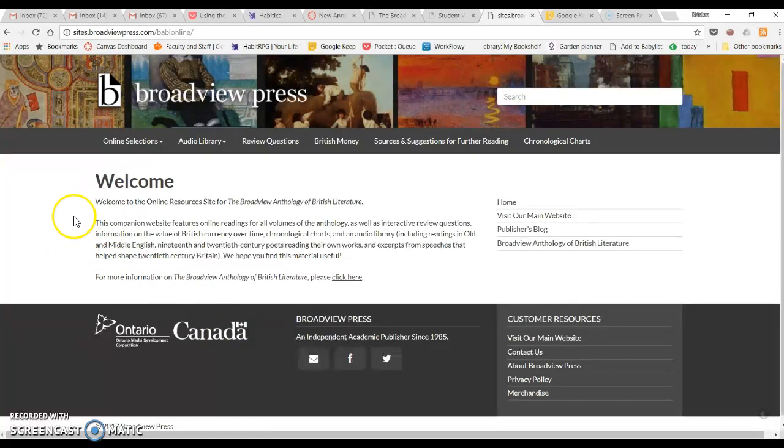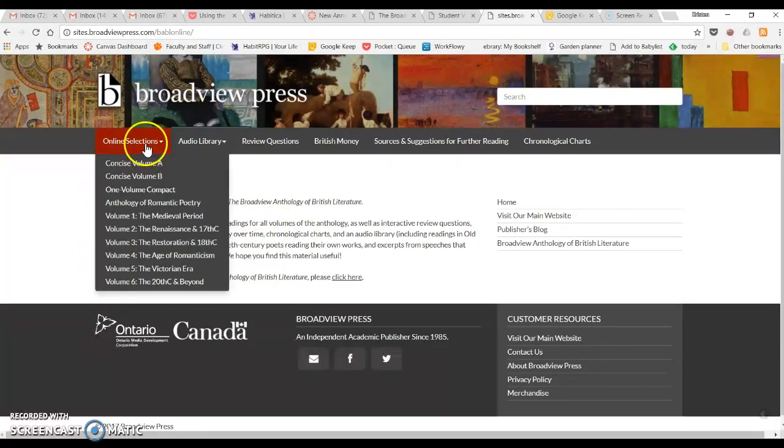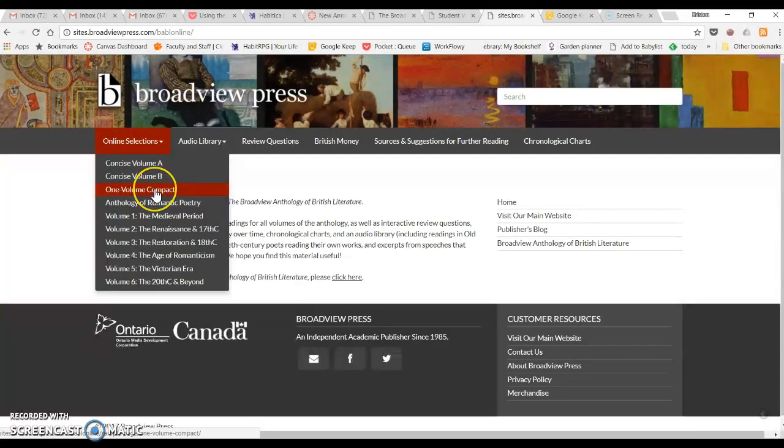Then you might not know where to go from here, but even though it doesn't look like the screen changed at all, you want to go to online selections and find our anthology because the access code will work specifically with our anthology, which is the one volume compact edition.